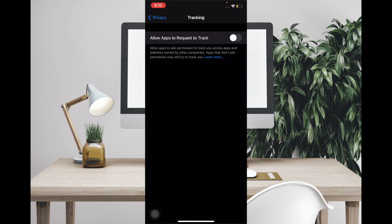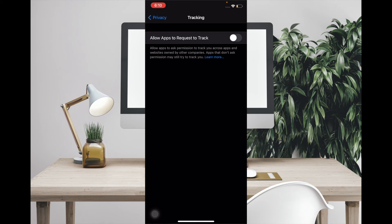That's pretty much it. From now onwards, apps won't be able to request to track you, and that's the way you can take control of tracking on your iPhone or iPad running iOS 14 or iPadOS 14.